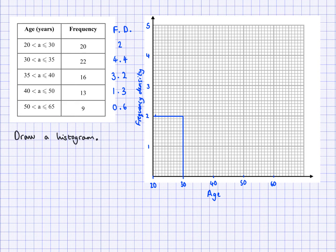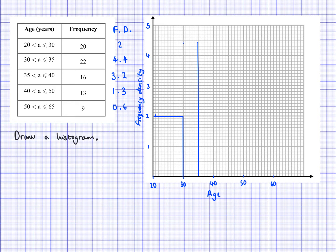The second bar will have a height of 4.4, because that's the frequency density, and I need to do this from 30 to 35 — up to here and not up to 40. So this bar, you can see, is going to be thinner than this first one. 4.4 is about here. I think about the width along here, and the height is going to be given by the frequency density.